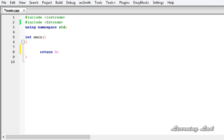We have included the fstream header file in our program so that we can use the streams associated with files, such as ifstream, ofstream, and fstream. This tutorial is going to be about writing to a file, and that's why we are going to create an object of the ofstream class.